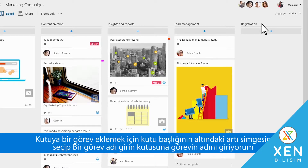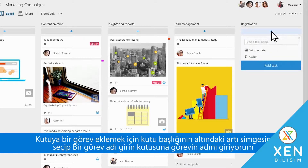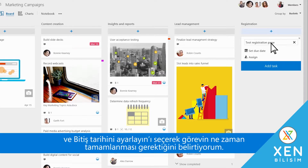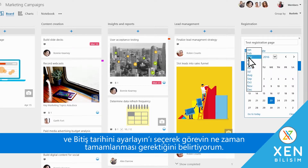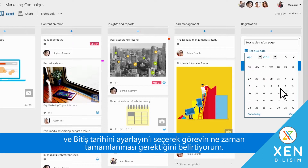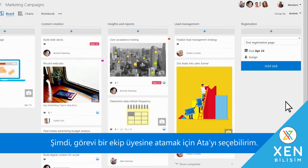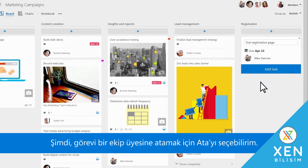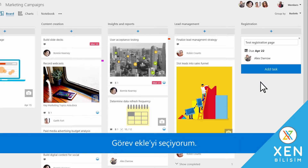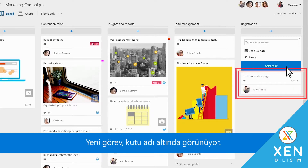To add a task to the bucket, I select the plus symbol below the bucket title. I enter the name of the task in the Type a Task Name box and select Set Due Date to say when the task needs to be completed by. I can then select Assign to assign the task to a team member, then select Add Task. The new task now shows up under the bucket name.